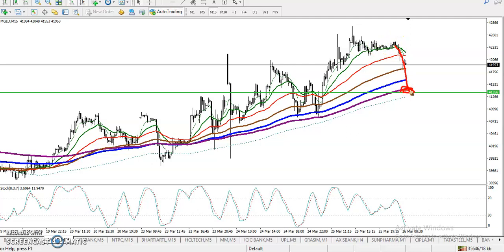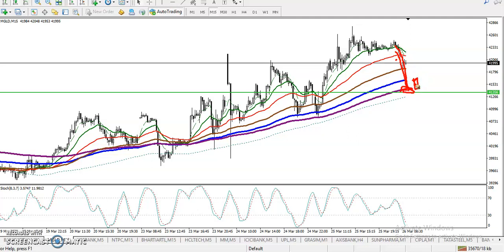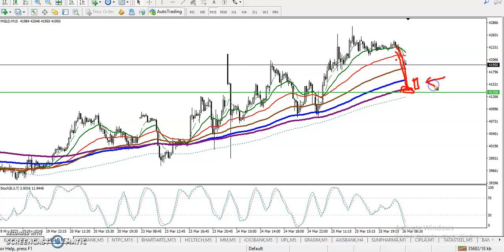We are looking for a retracement to buy because the trend is running in an uptrend. When price retraces to moving average 200 on the 15-minute chart, or moving average 50 on the H1, we are looking for a buy confirmation in this area. Whatever indicator you are using doesn't matter — we need a buy signal above 41,350.